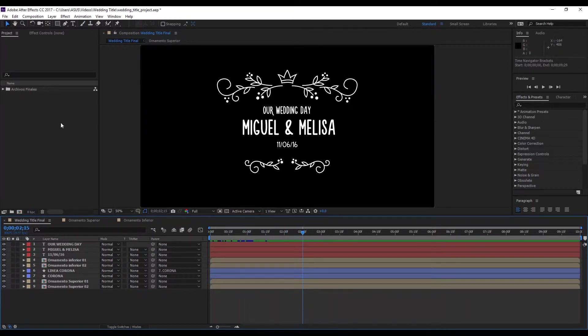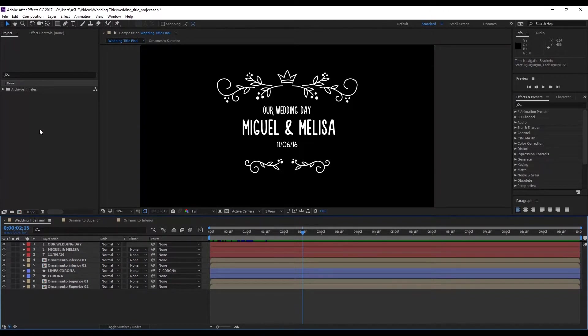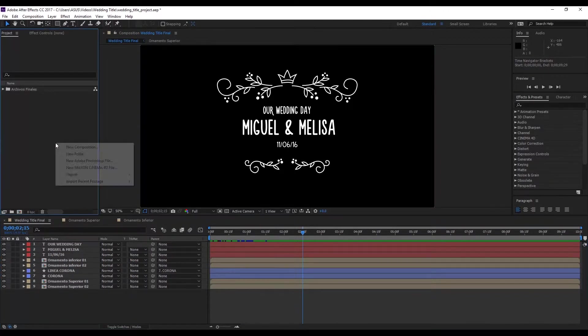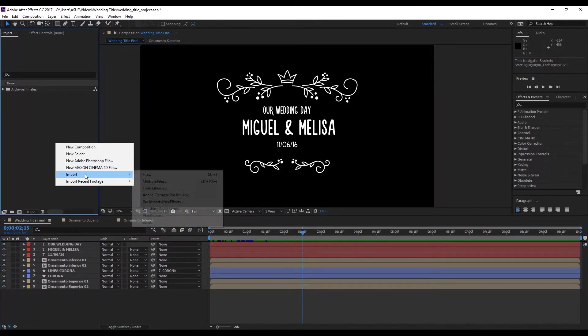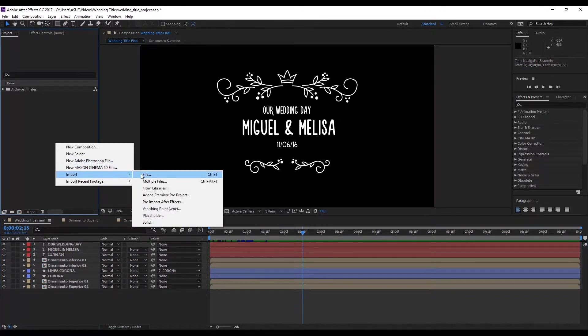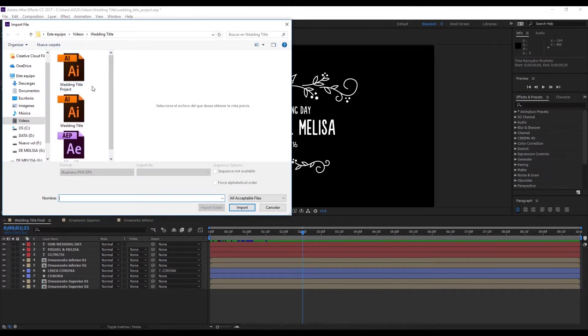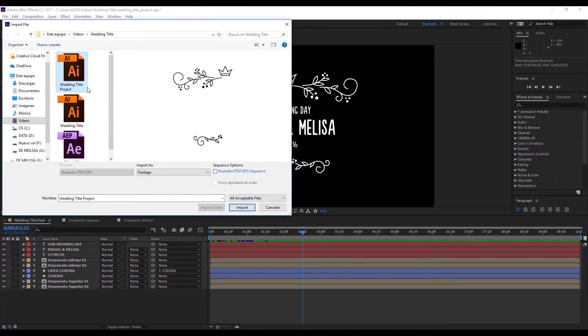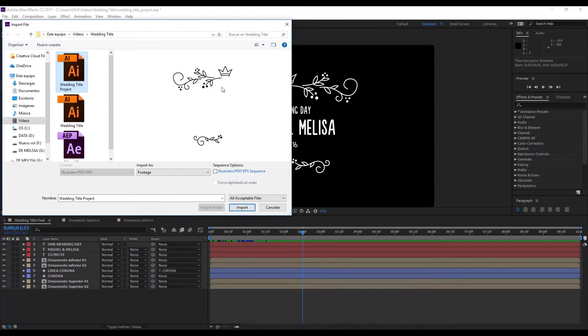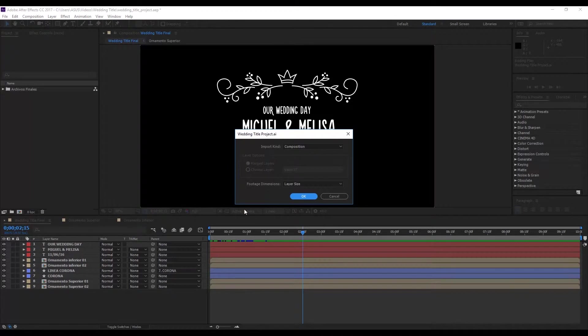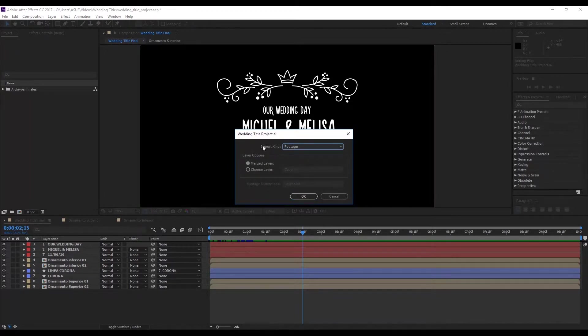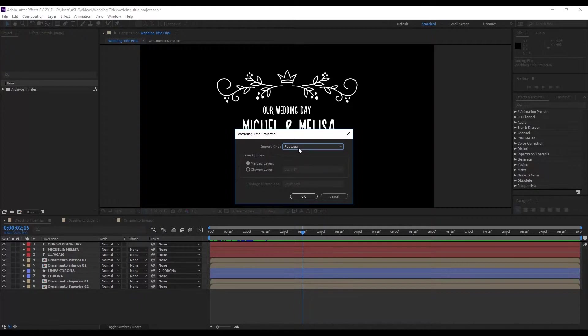The first thing we're going to do is, in our project window, hit right click, import file, and we'll look for the wedding project that we made in Illustrator. We hit import, it'll normally tell us to import as footage, but in this case, we need it to be a composition.